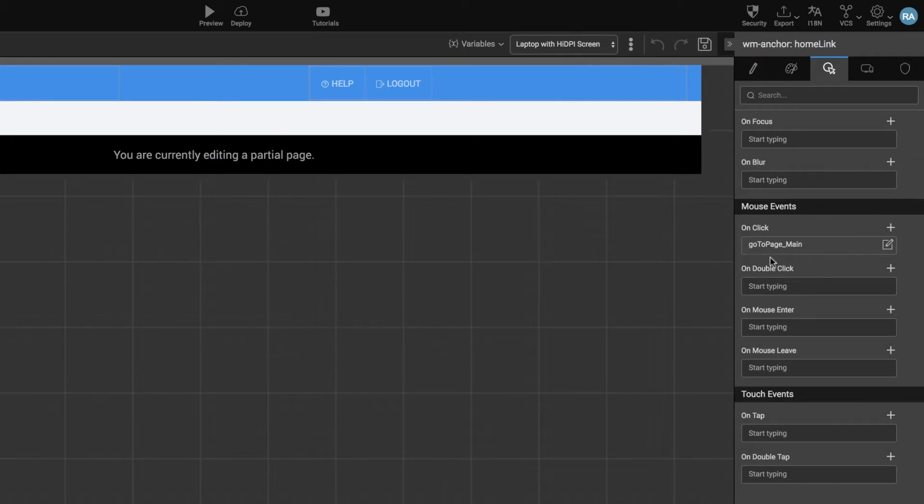As you can see, the home link is wired by default to navigate to the main page. You can change it if needed.